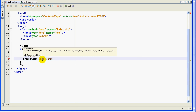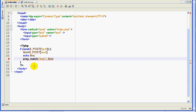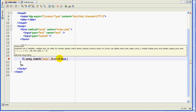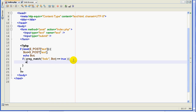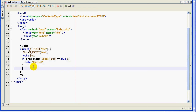I will create an if condition: if preg_match returns true — or just 'if preg_match' without '== true' because it means the same thing. If the user enters 'Bob' then I'm going to echo 'correct'. Otherwise, in the else block, I'll echo 'wrong'. That's it, very simple. I'm just keeping it as easy as possible.